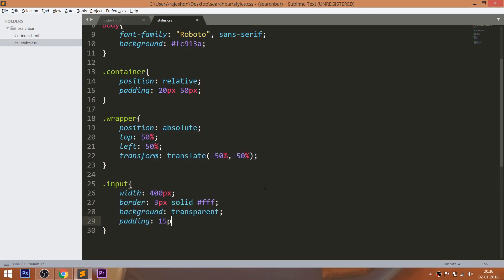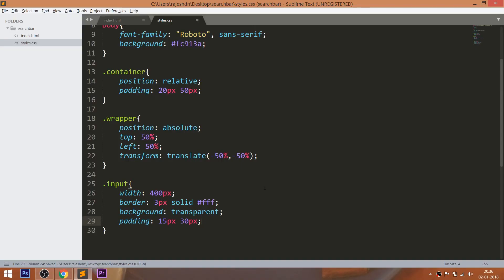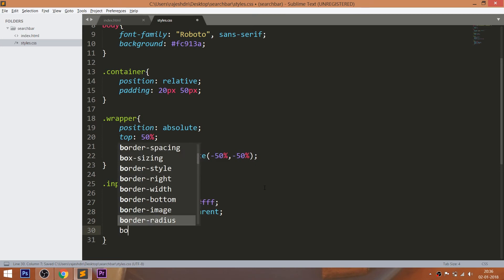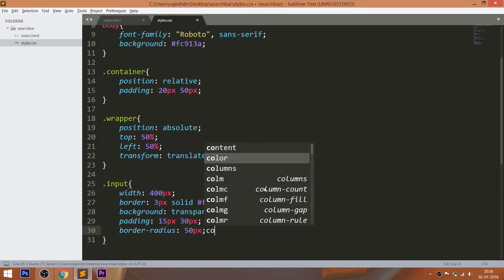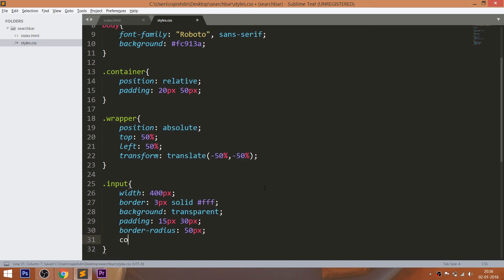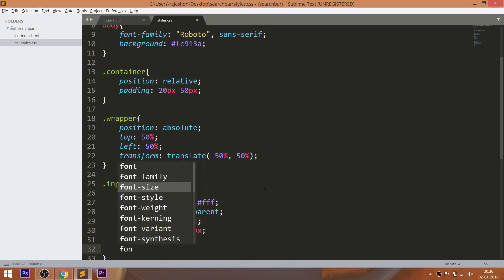Set the padding values and use the border radius to create the round corners. Change the color and increase the font size.